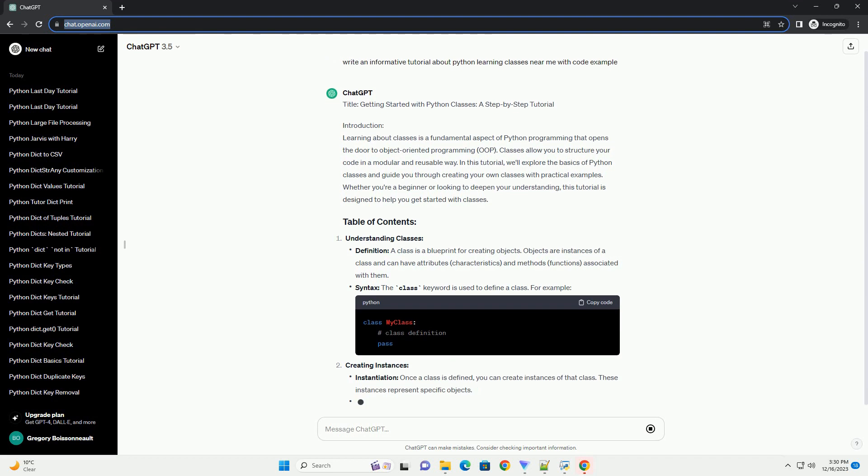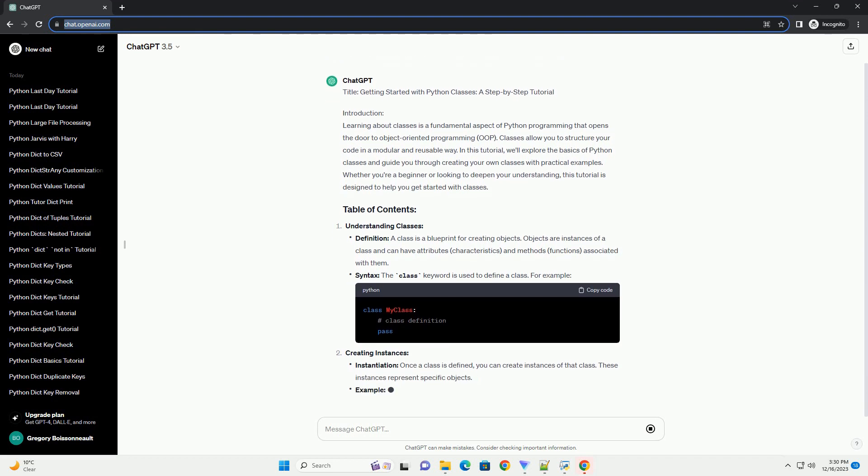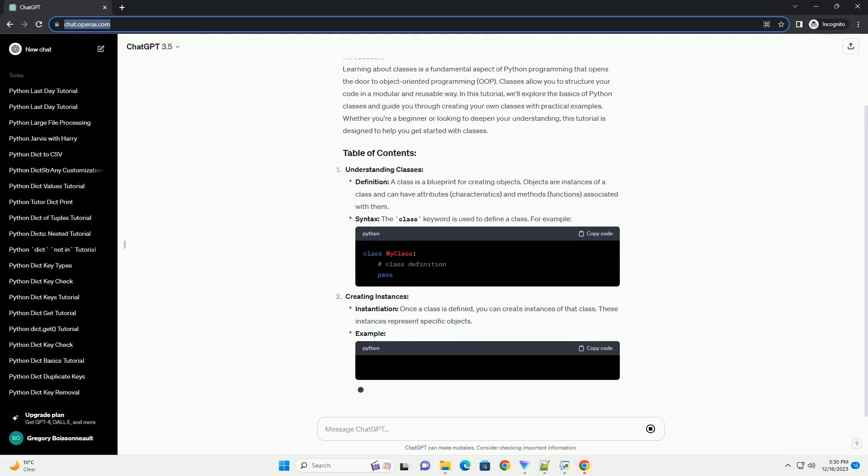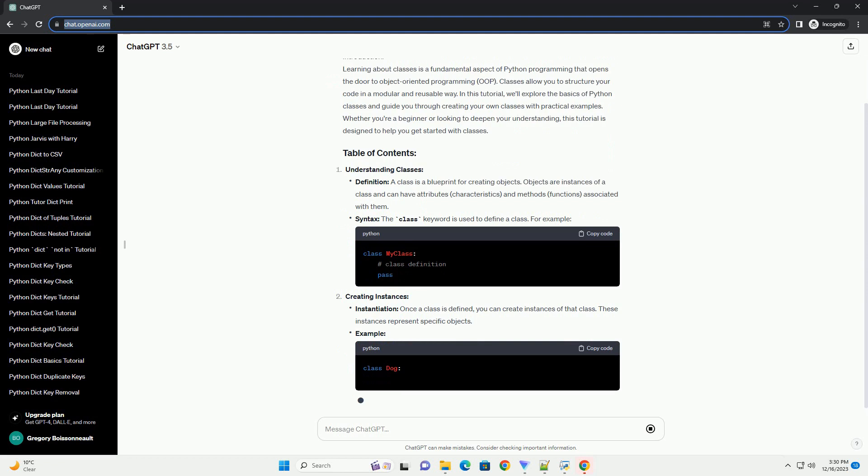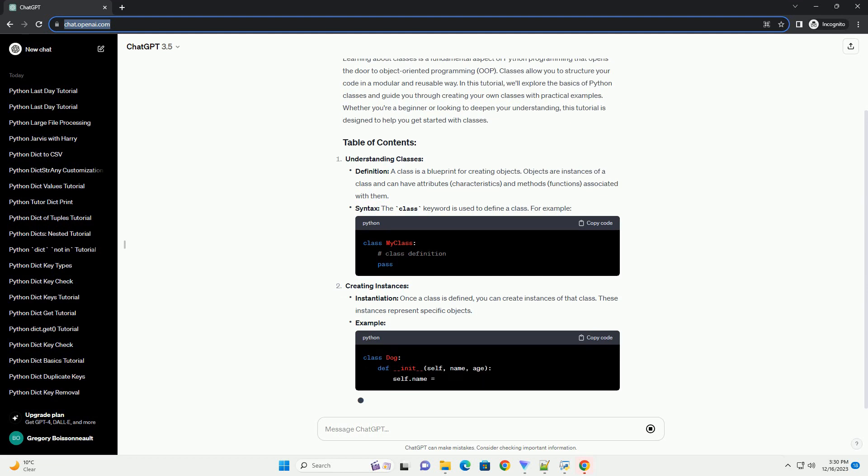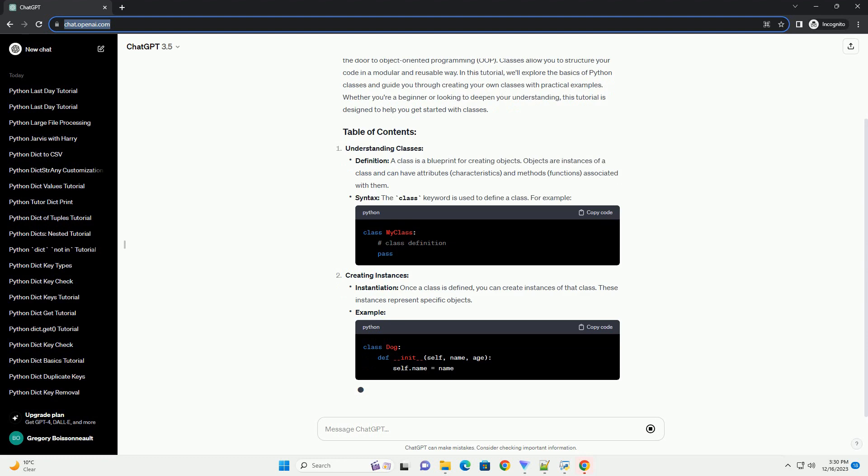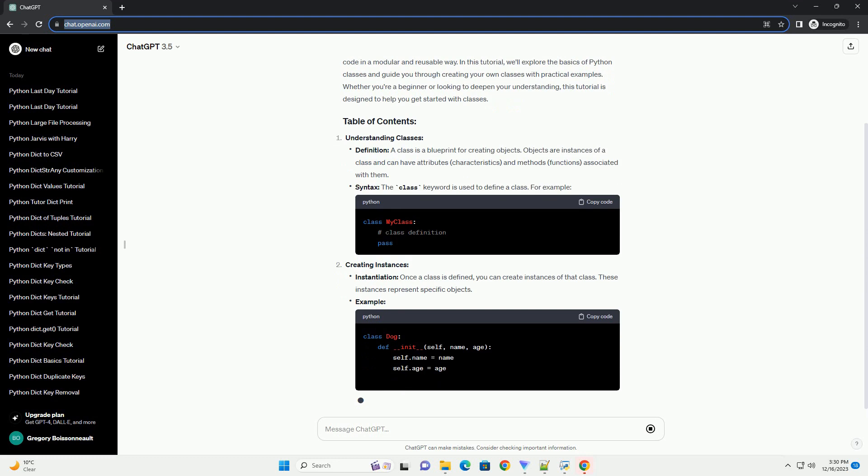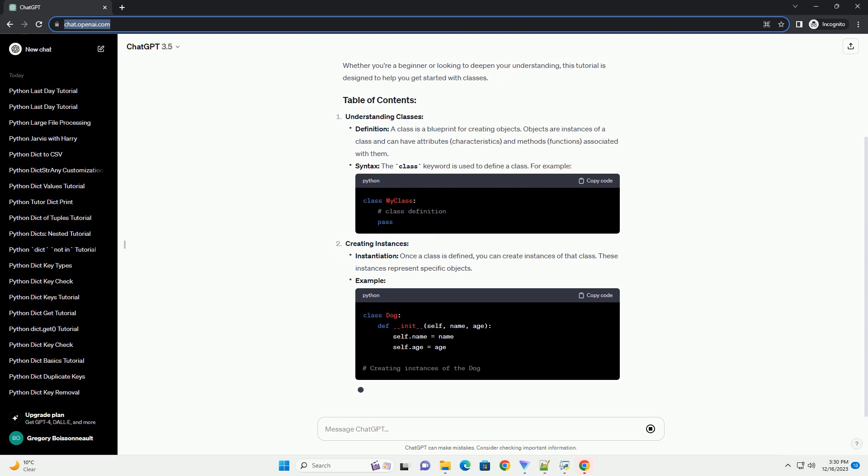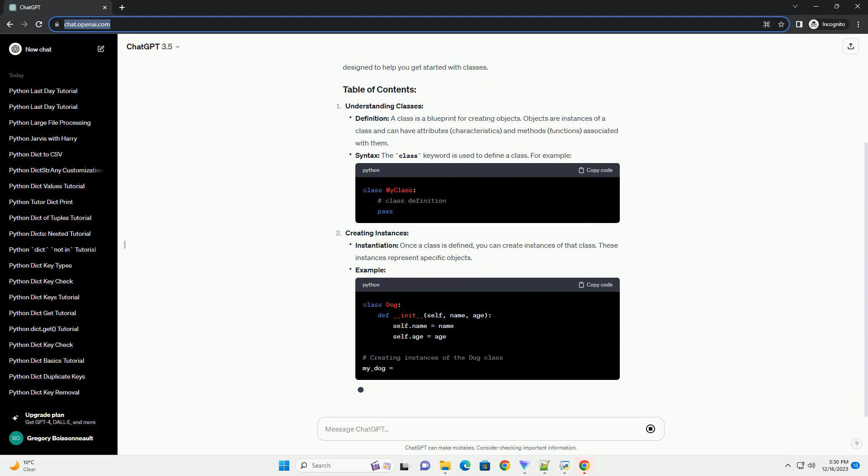Understanding Classes - Definition: A class is a blueprint for creating objects. Objects are instances of a class and can have attributes (characteristics) and methods (functions) associated with them.